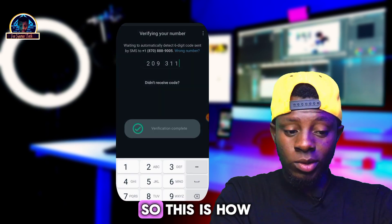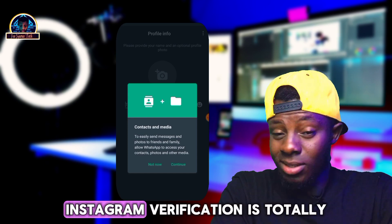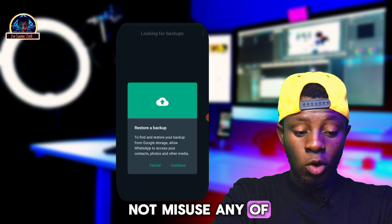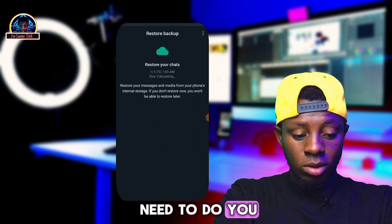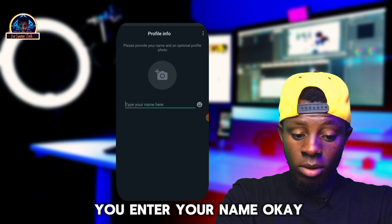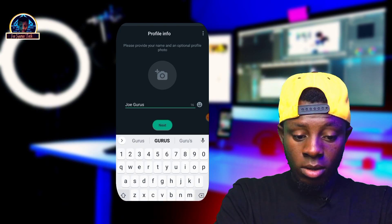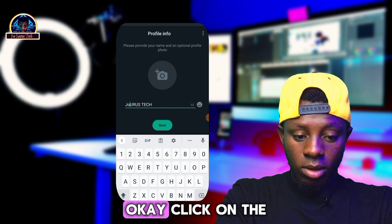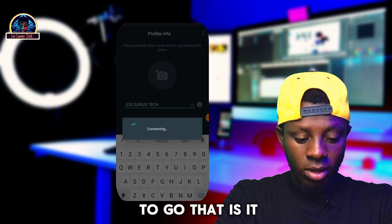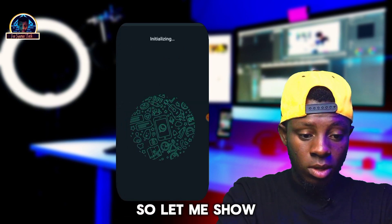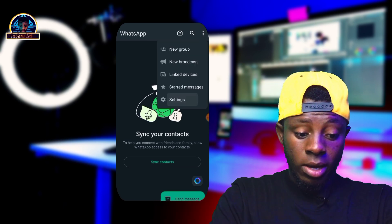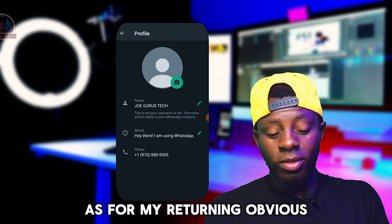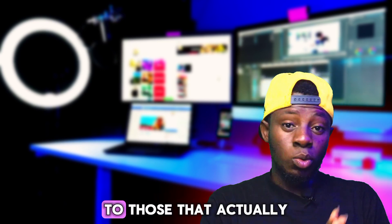Voila! You are good to go! This is how you can get a free USA phone number for your WhatsApp, Telegram, or Instagram verification — it's totally free. Remember, this is just for educational purposes — please do not misuse this. Enter your name, click the next button, and you're done. If you have any questions, drop them below. Don't forget to like and share this video — I love you guys, keep on sharing!